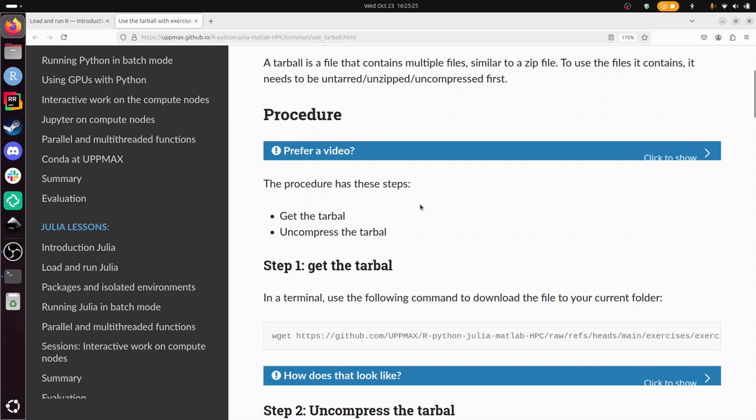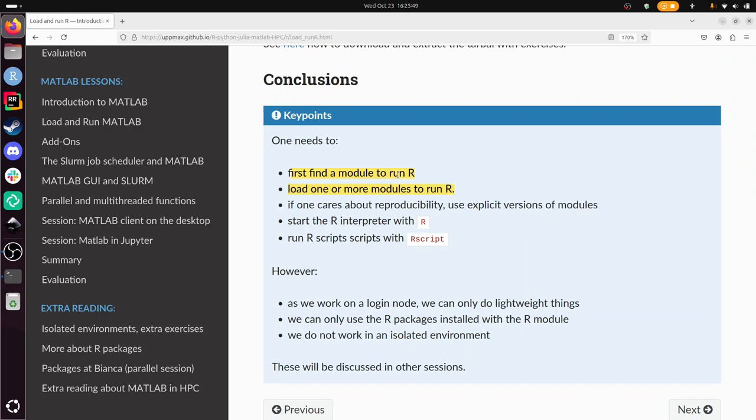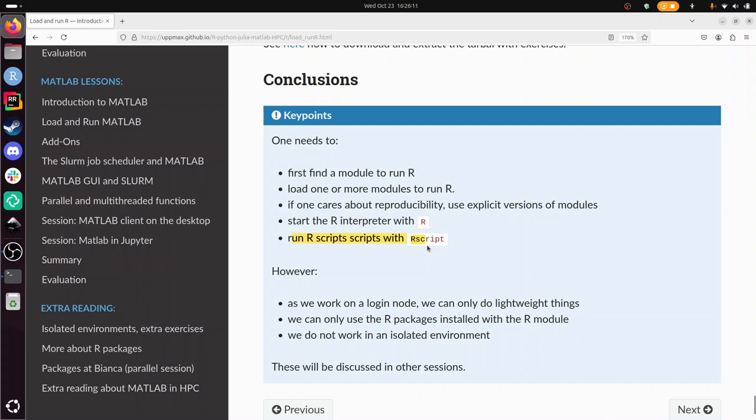Instead, I'm going to repeat our key points, that on an HPC environment, one needs to first find a module to load to run R, load one or more of those modules. If you care about reproducibility, you use explicit versions of the modules. So we've been using R version 4.2.1, and that's important if you want to run your script later to know that version. We started the R interpreter using R, and we ran R scripts with the command Rscript. Things we have not learned yet, is because we work on a login node, we can only do lightweight things. So if we want to do heavier stuff, we need to submit a batch job, we learn that later.